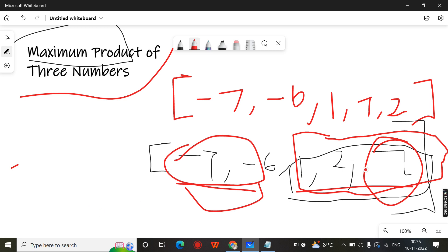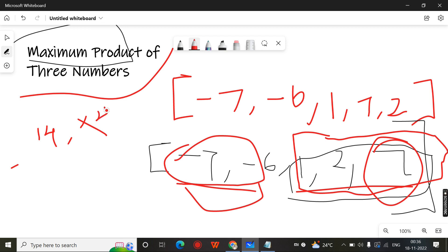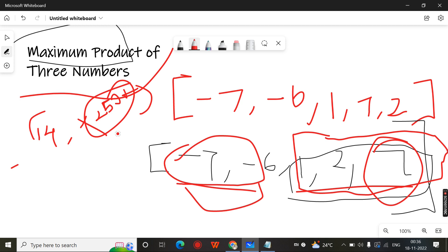What is the logic? You need to sort the array and then check the last three elements — you will get one product. At the same time, you need to check the minimum two and the maximum one, because minus and minus will give positive. For example in this case: 1 into 2 into 7 gives 14. At the same time 42 into 7 gives 294. Then compare these two. What is the highest? 294. So just return 294. The idea is this.